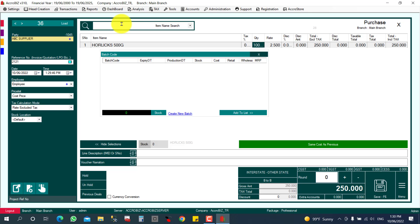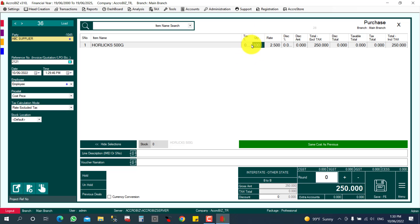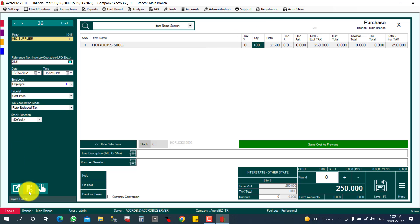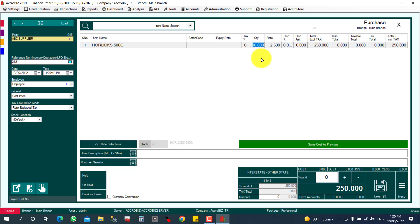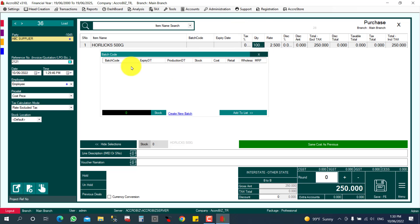Before entering the quantity, I want to show you that the columns for expiry date, batch number, and production date are not visible by default. I need to enable them first. I can click 'Enable/Disable Columns' and find the expiry date, batch number, and production date options. Now I'll close that and enter the quantity — 100 — so the Batch Manager menu will display.